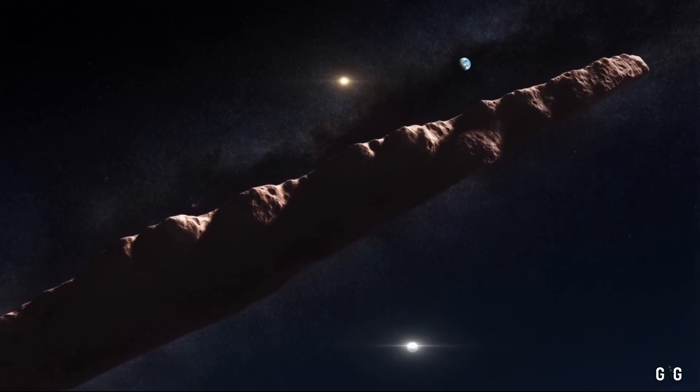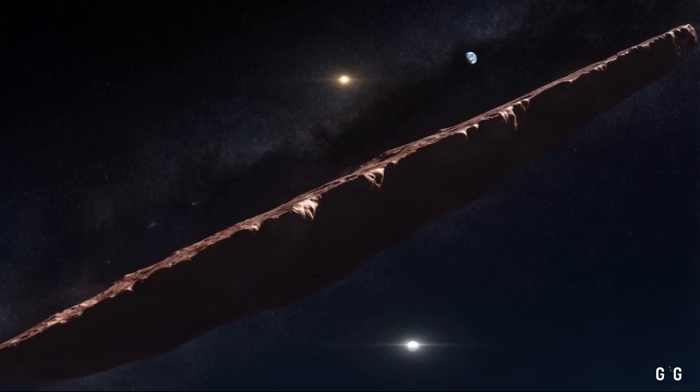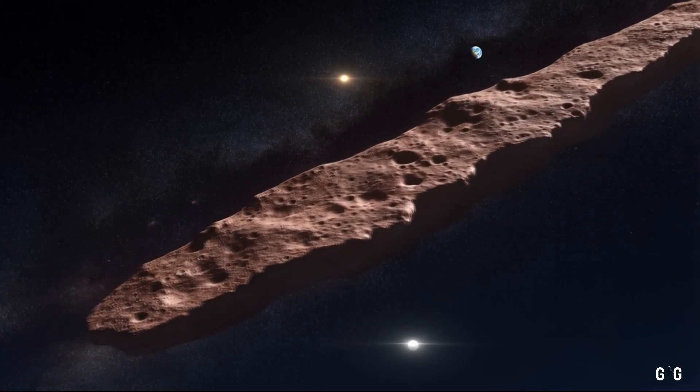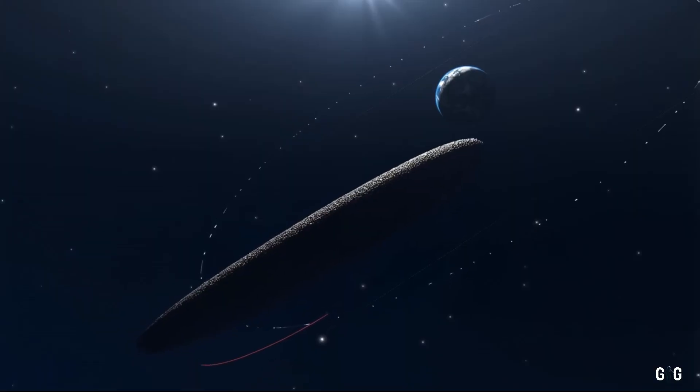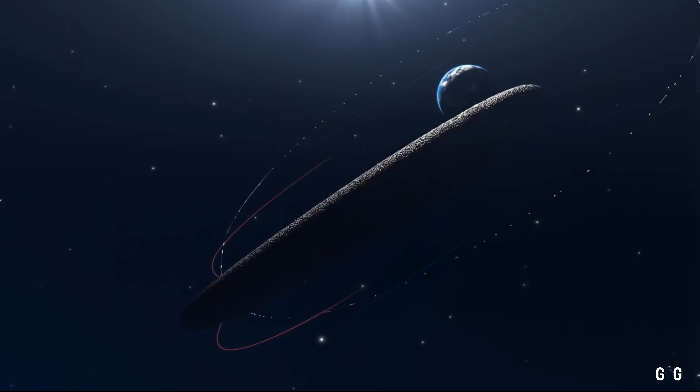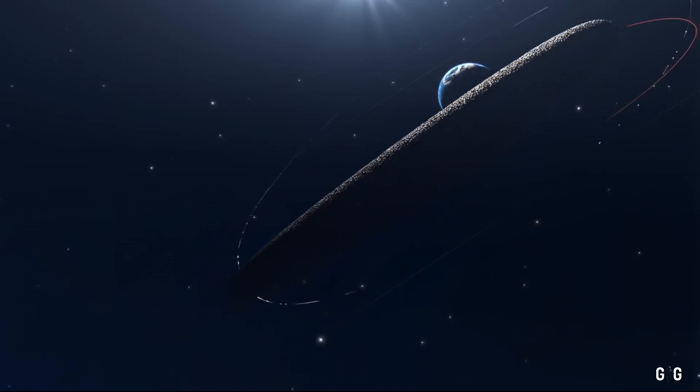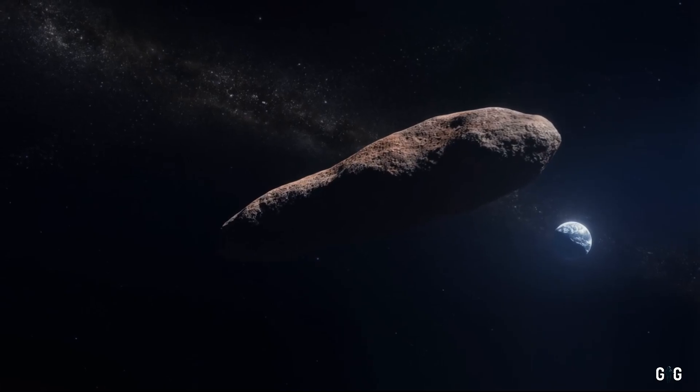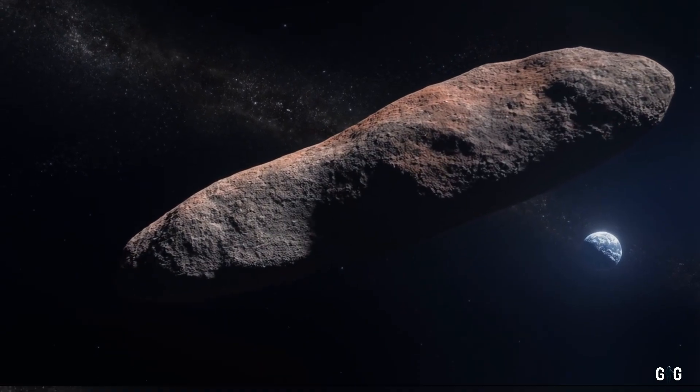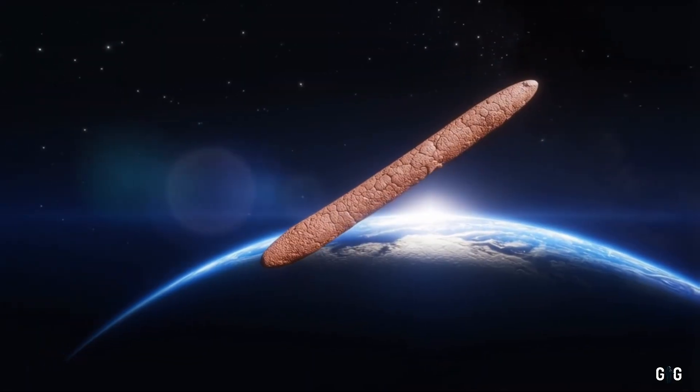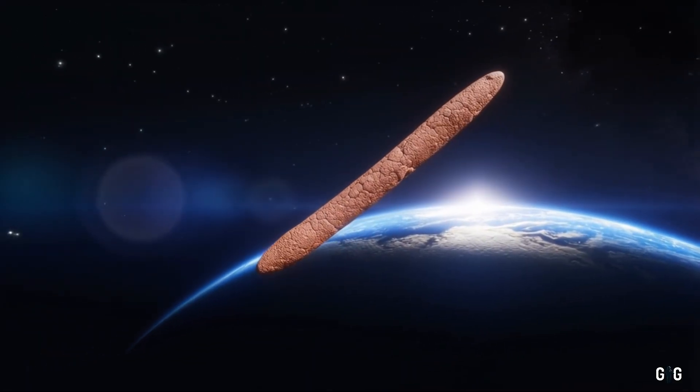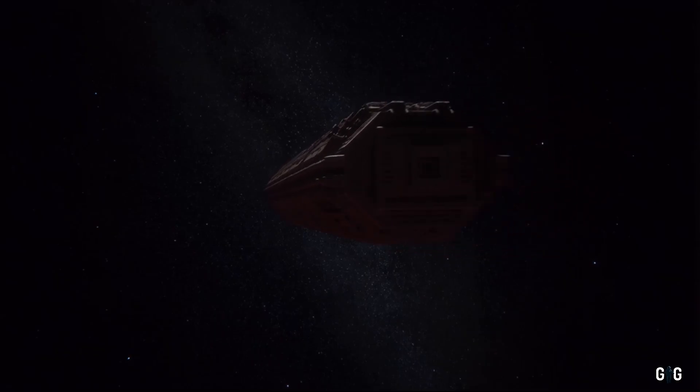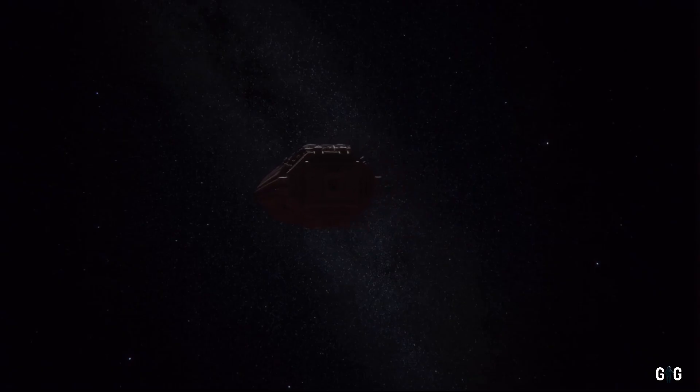Still, its speed and size make it a target of intense scrutiny. If it were to deviate from its predicted path, even slightly, it could raise alarms. For now, though, it's a scientific treasure, not a danger. Its closest approach will offer a fleeting window to study it before it slips back into the interstellar night.